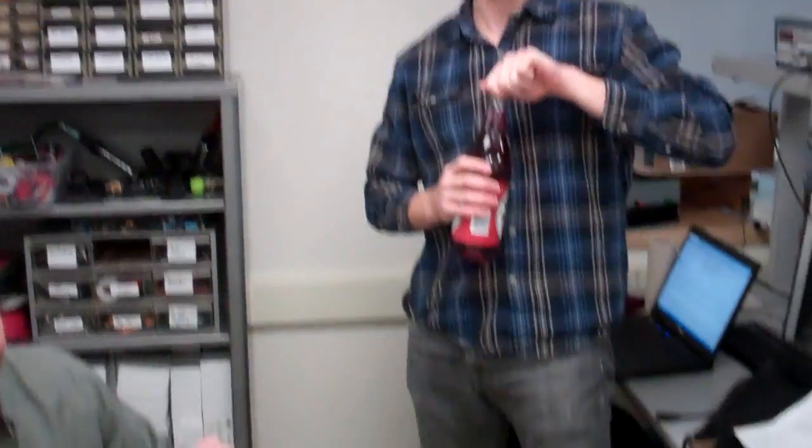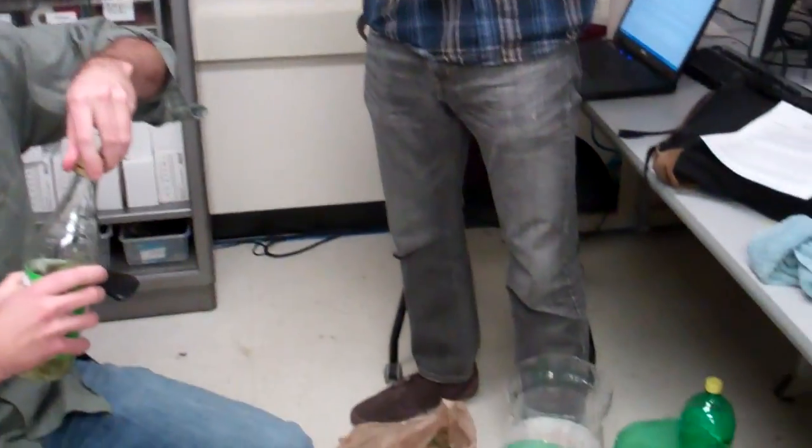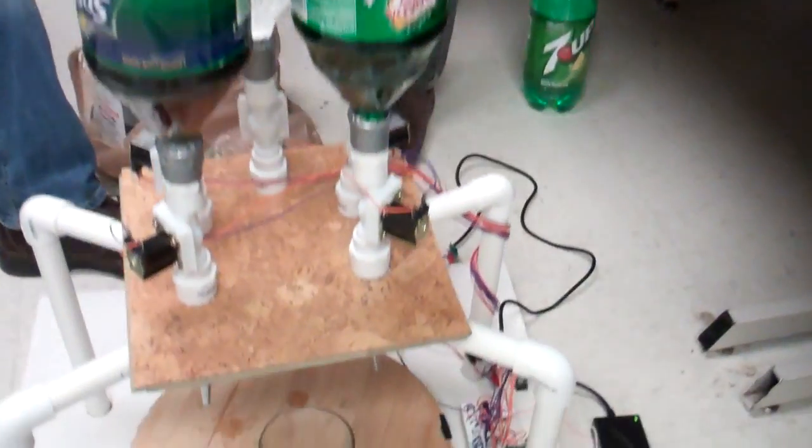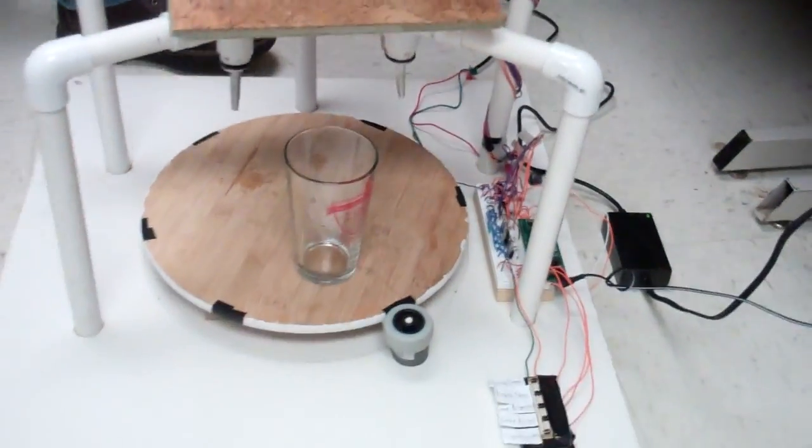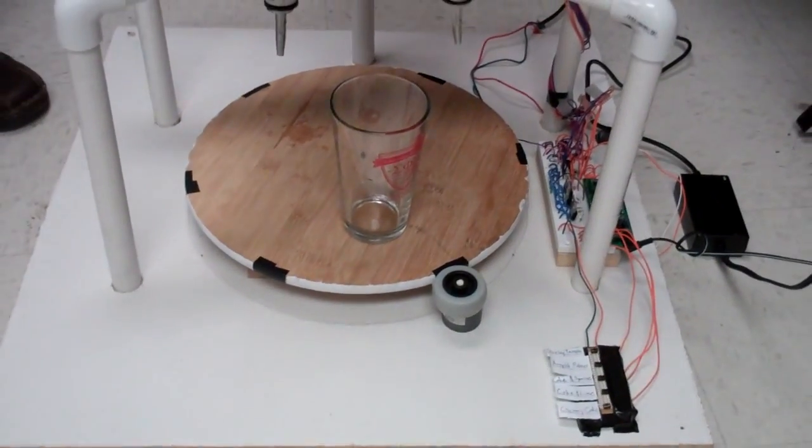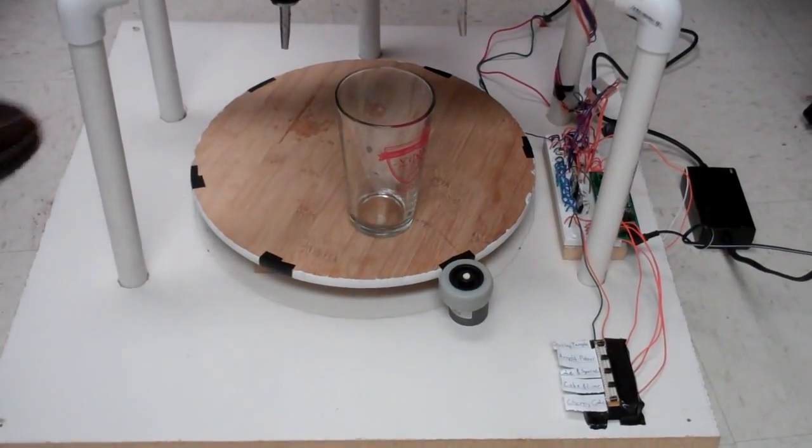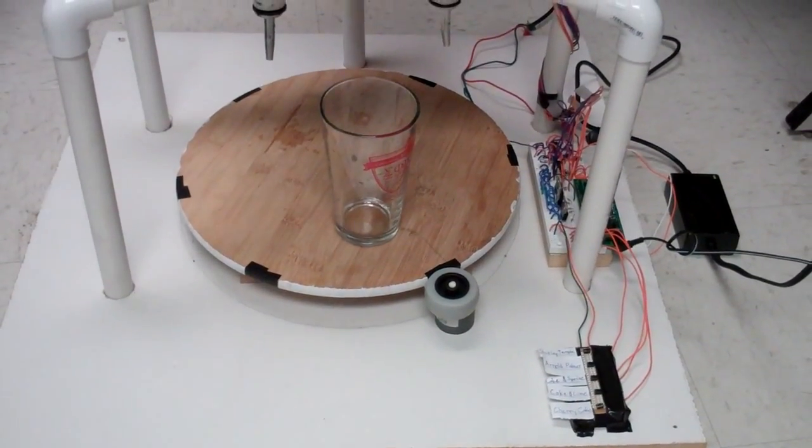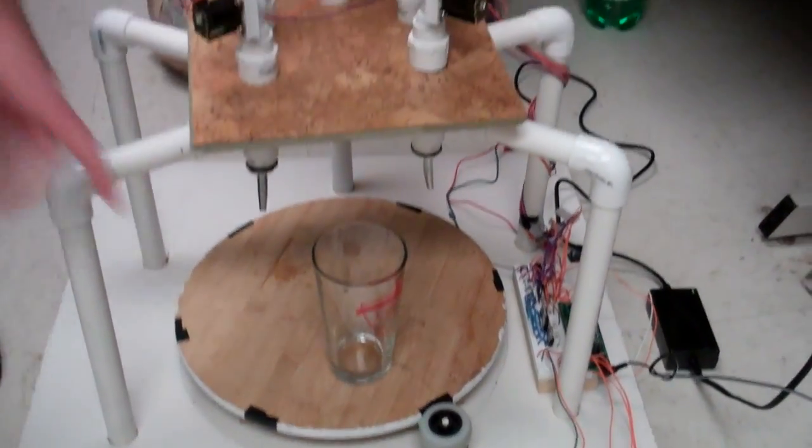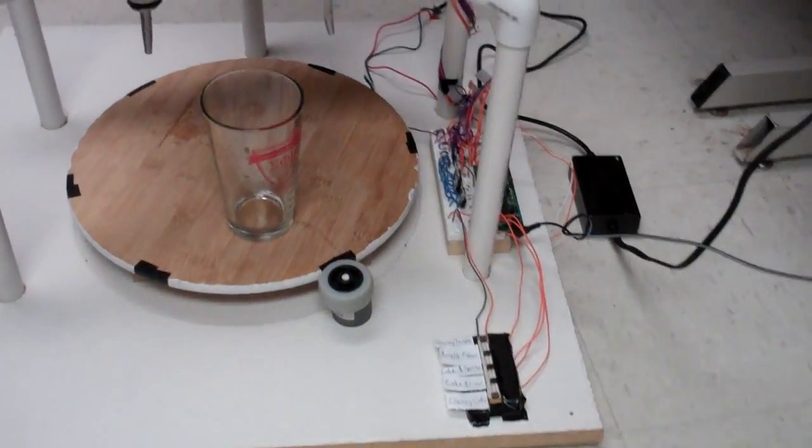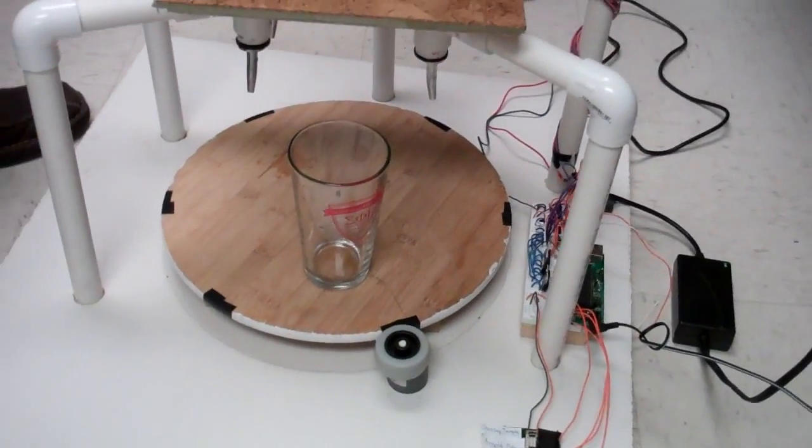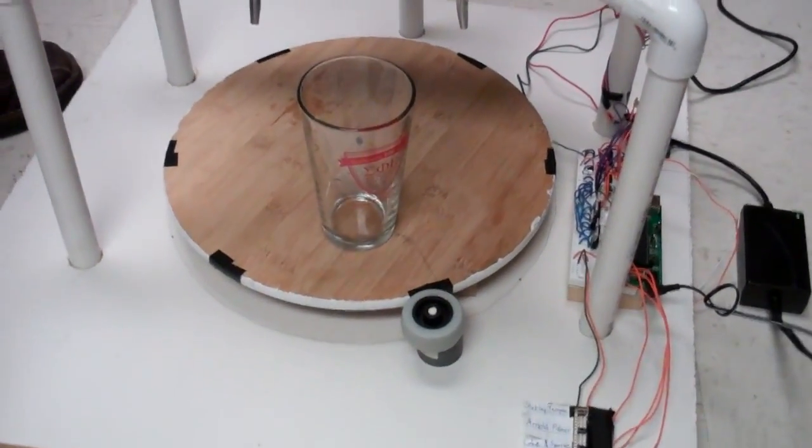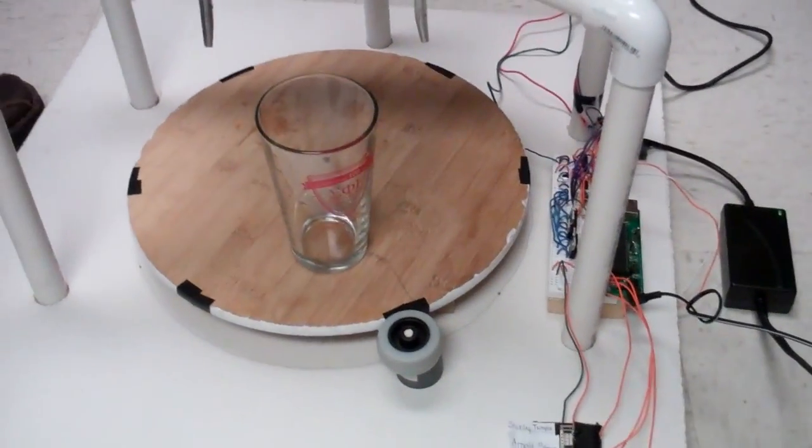...grenadine. There's a glass on a turntable underneath and a push-button menu. Do you index the glass to start out with?